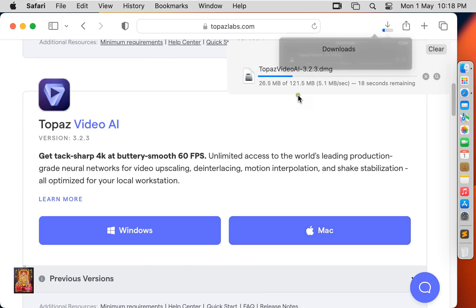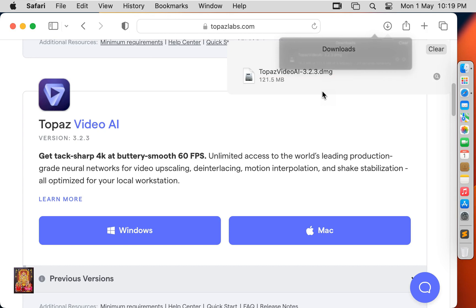It is 121.5 megabytes software. Now the downloading is completed. Let's close web browser.